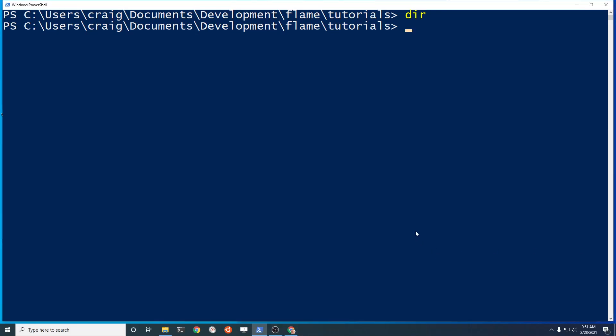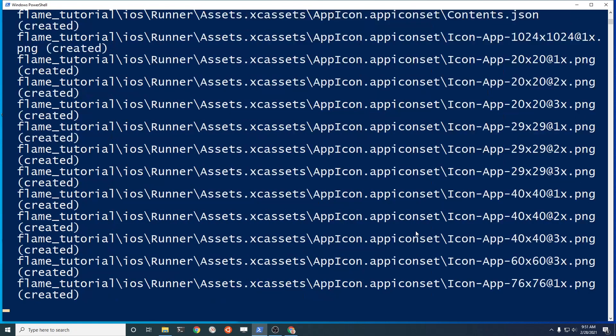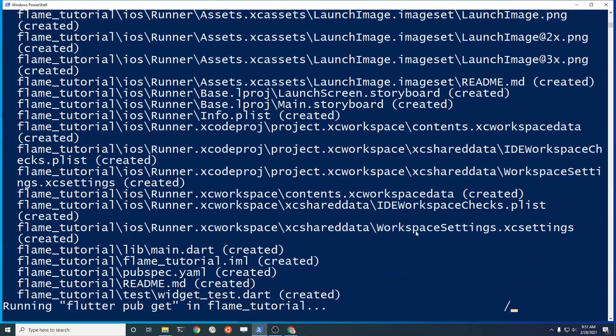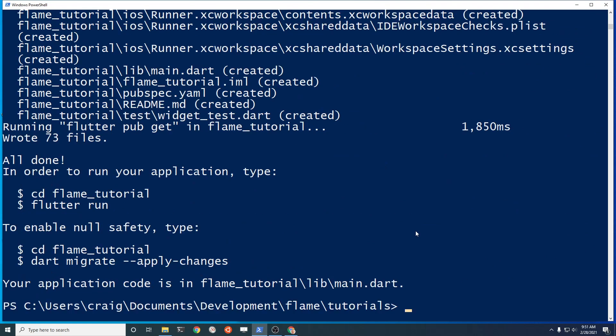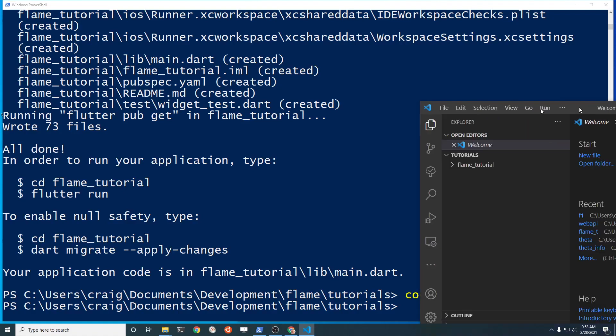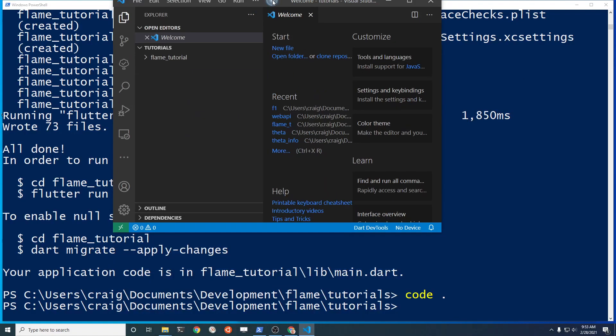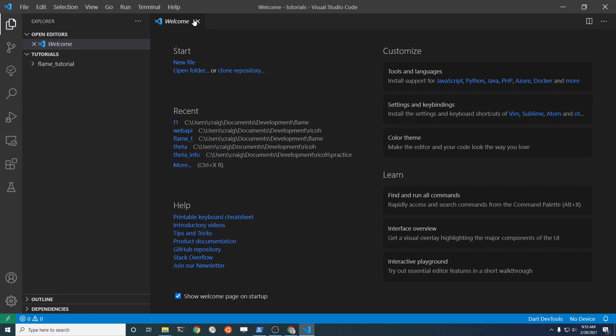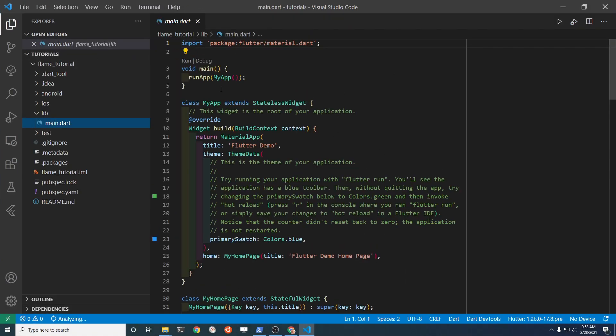Let's set up Flame with Flutter to create a game. Create a new project with flutter create and the name of your project. We'll call ours flame_tutorial. Open up your editor - I'm using Visual Studio Code on Windows 10.